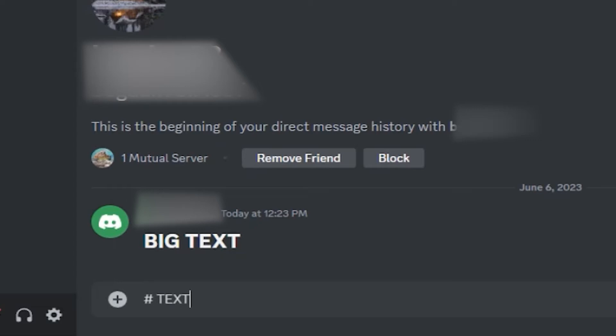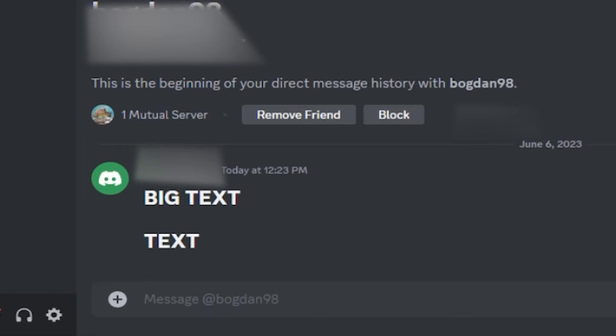After you do those two steps, start typing and send your message. When the message is sent, it will be big and bold.